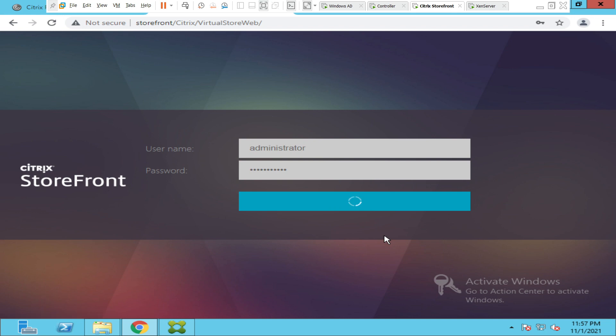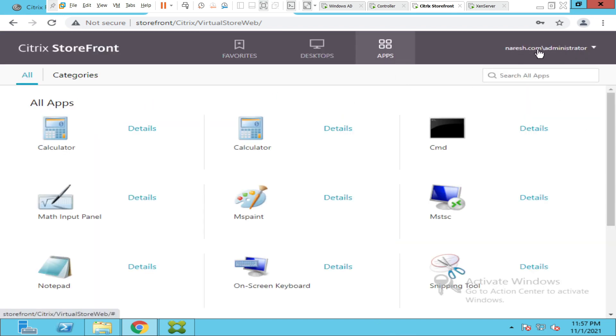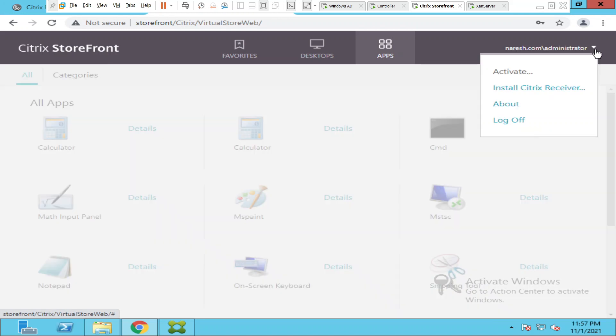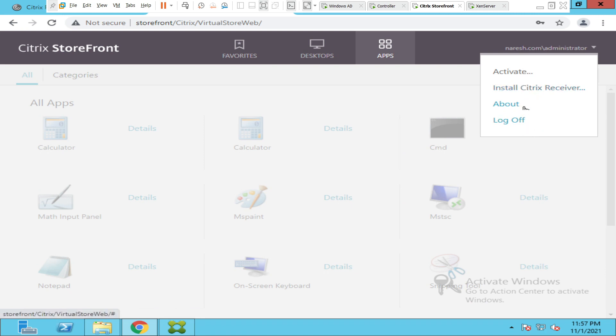If you see on the top right hand side when you click the dropdown here, I see activate, install Citrix receiver, about and log off. I see four options here. I don't see an option to change the password or reset the password right now.